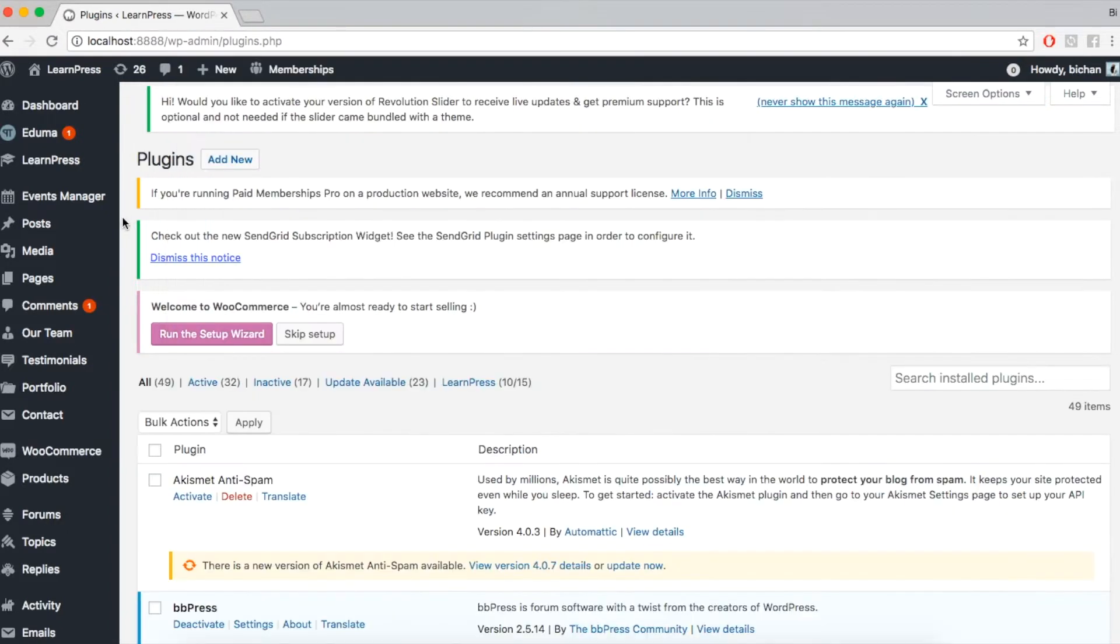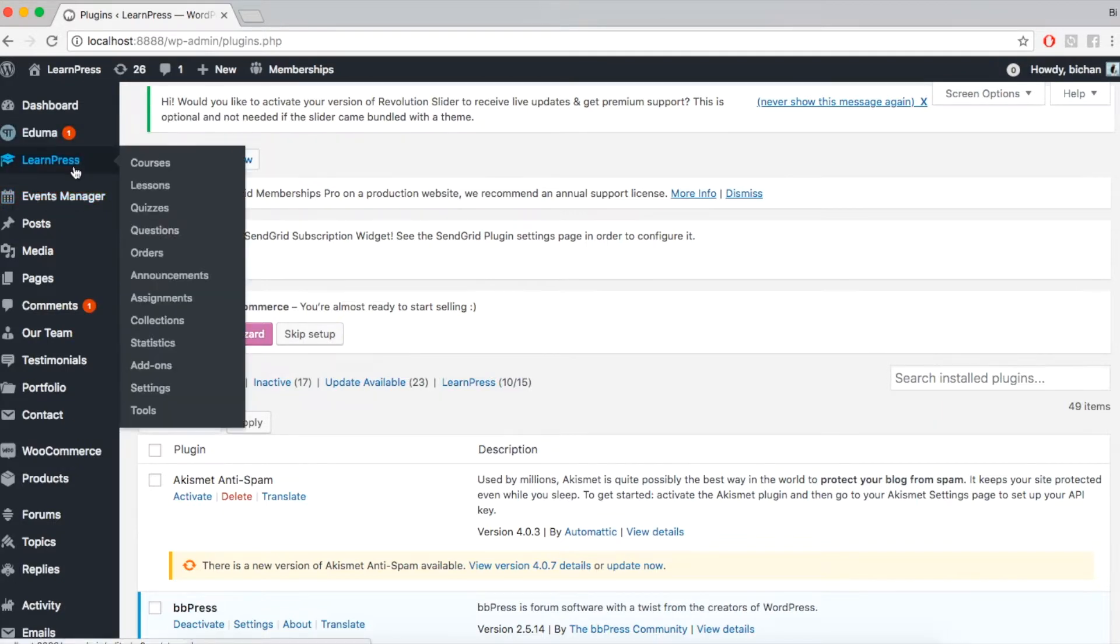Now, your add-on is ready for you. To create an announcement for the course, simply go to LearnPress, Courses.